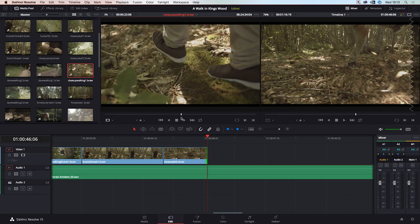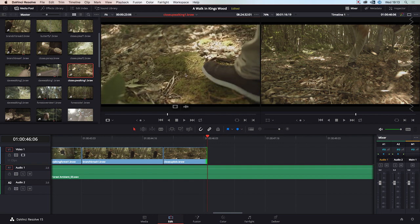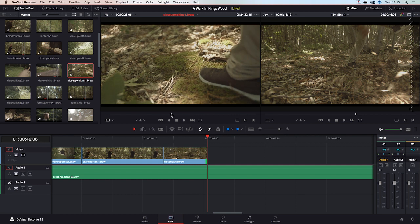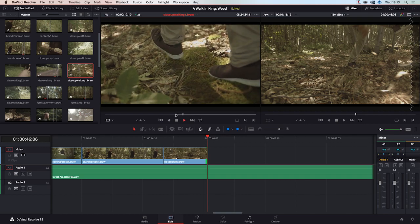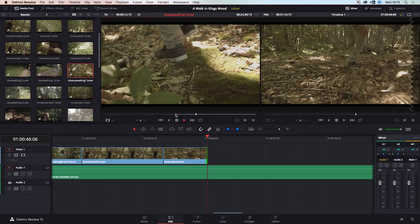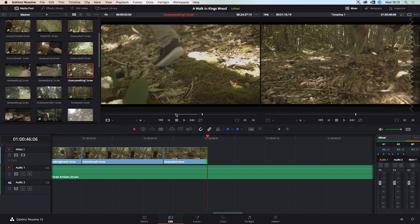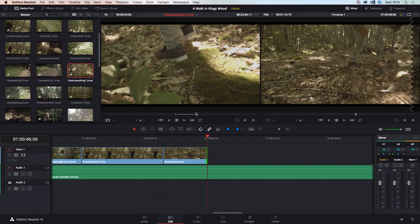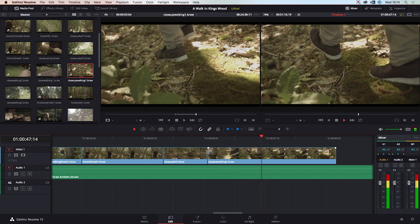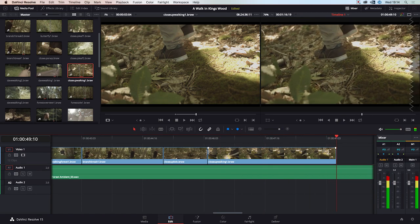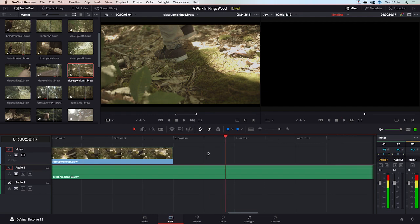We're catching the focus here as he's walking — his foot isn't quite in focus. It's nice to have it for a little bit, but we want to regain focus so it looks like we know what we're doing. In point set here, out point set here, and we'll drag that in.